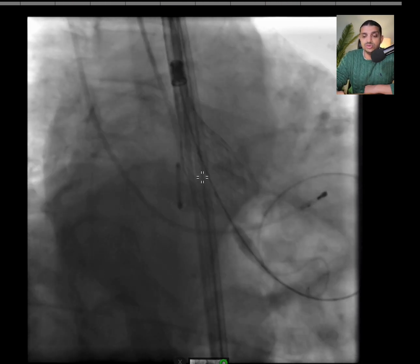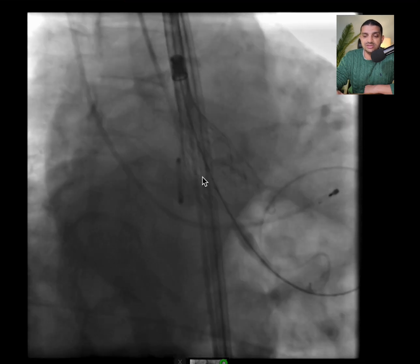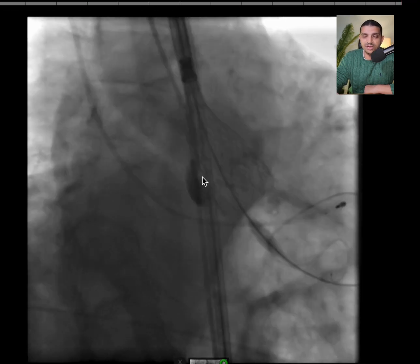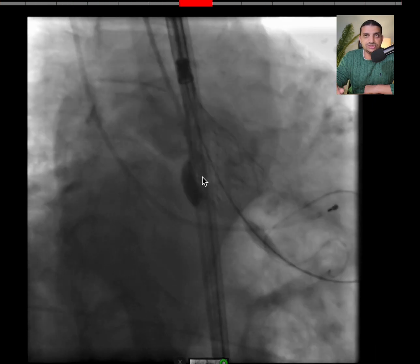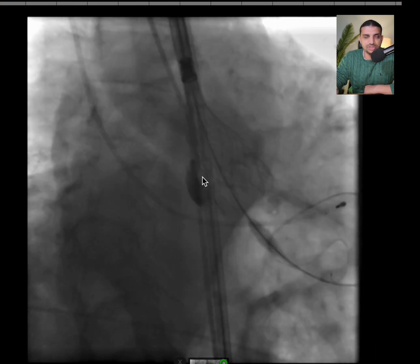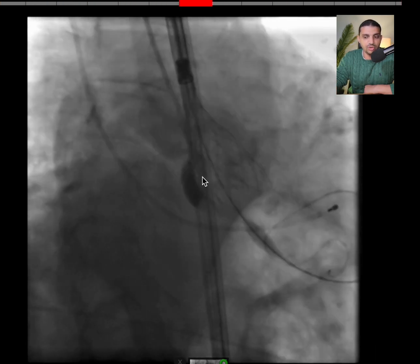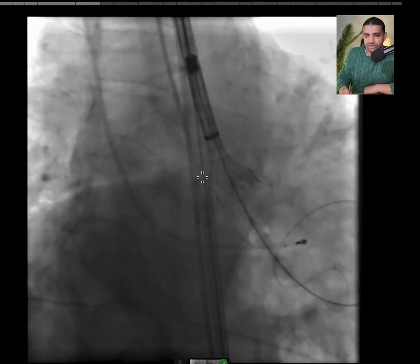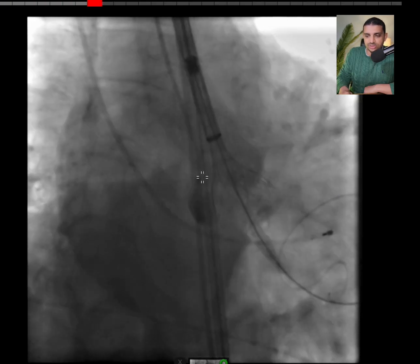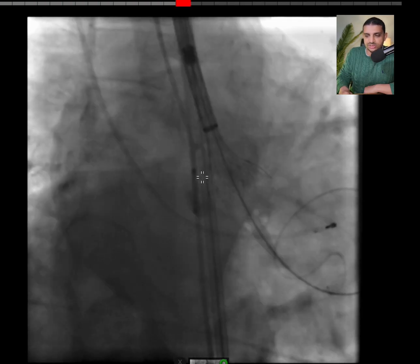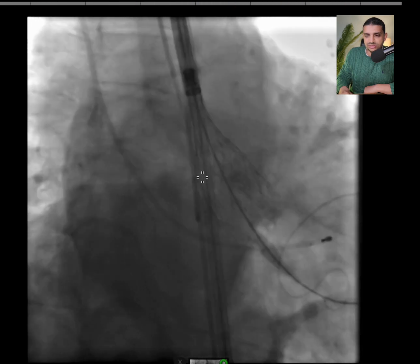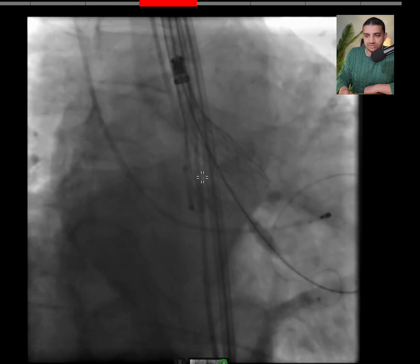What we see here is that there is a deep implantation; however, there is no parallax. I think I need to recapture and try to re-implant at a higher level. I recaptured and started to re-implant again — I went a little bit higher. This is the same view and as you can see, the valve is higher now.